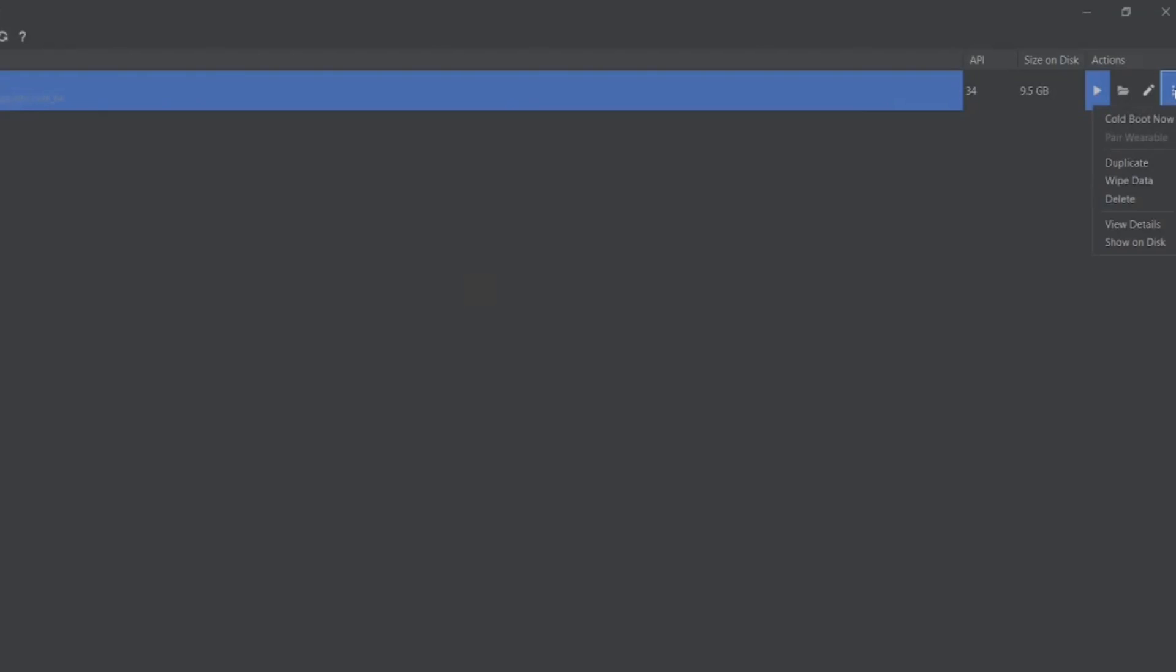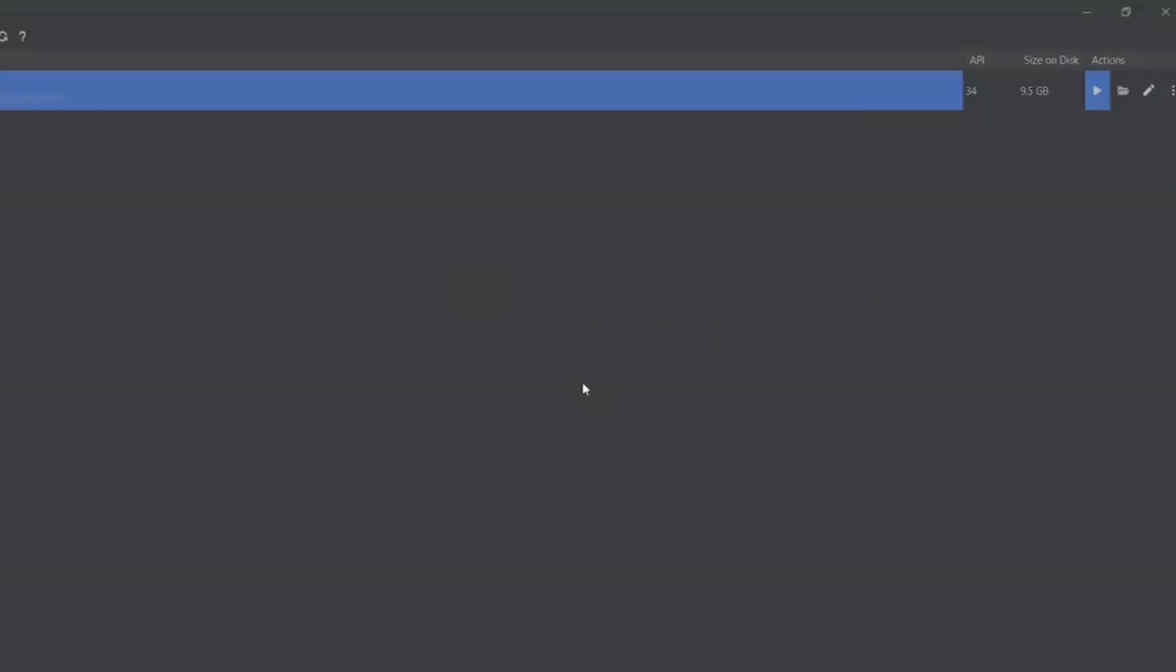Once you wipe the data, the system UI will get rebooted. You have to switch it on again so that it will launch properly. Yes, wipe the data. I have to click on yes here.